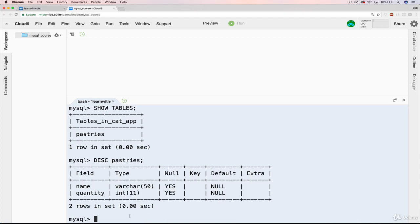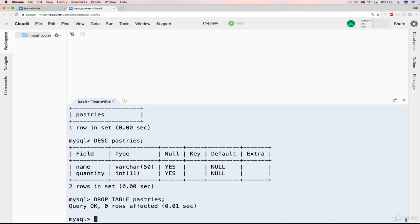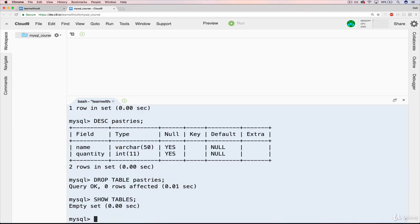And the last thing was to drop our pastries table. Drop table pastries. Goodbye, pastries. And just to verify it worked, let's do show tables again. And there's nothing here. Perfect.